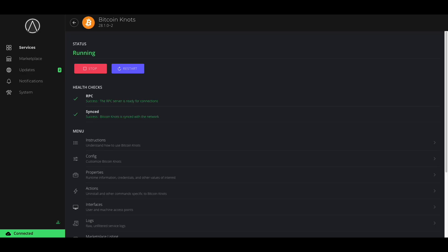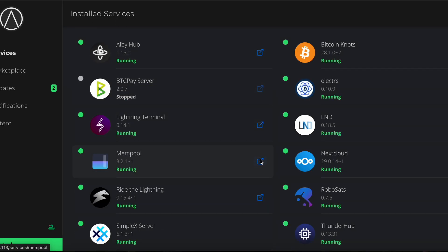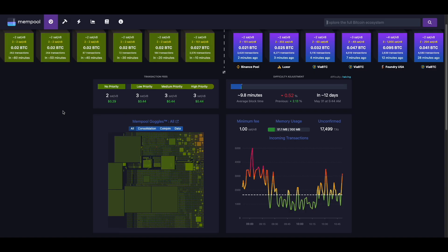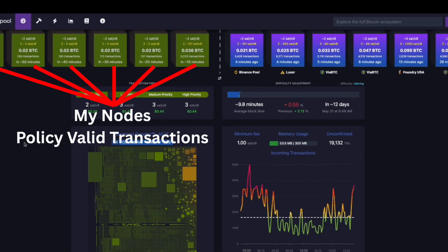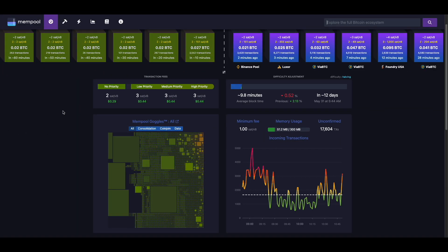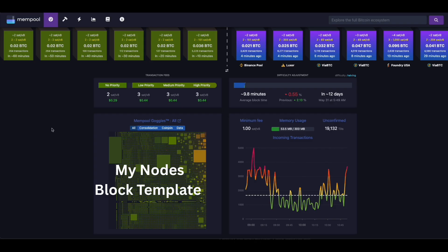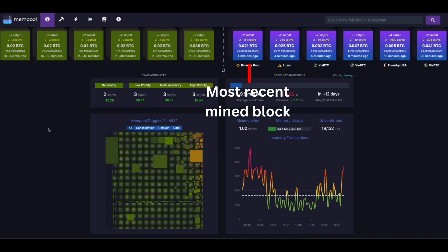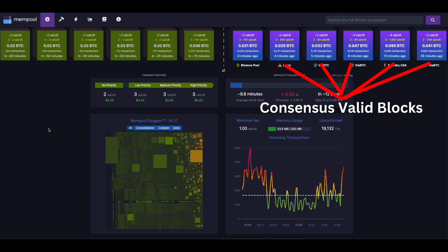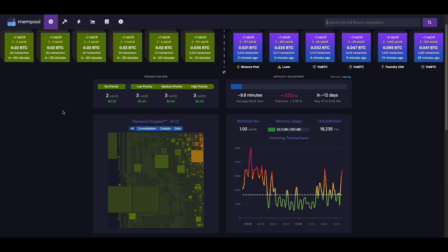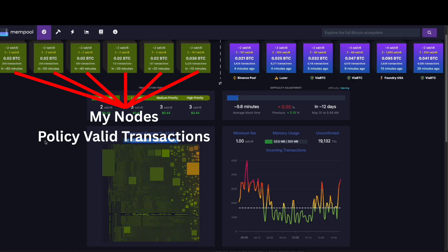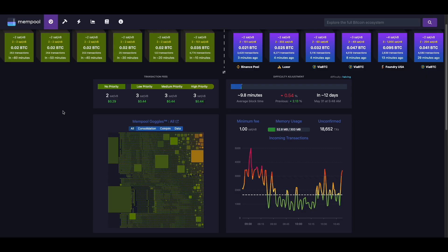Here's how it plays out in real time. This is my node's mempool — its personal queue of unconfirmed transactions. Based on the policy rules I've chosen, my node is consistently building a block template: my node's own version of what the next block should look like. My node isn't mining blocks, but this template still matters. When a miner broadcasts a block, my node checks whether it meets consensus, and if not, it's rejected. If it passes, confirmed transactions get cleared out of my mempool and my node starts building the next block template. The powerful part is that it's your policy that shapes what transactions your node will even see in the mempool, and over time that influences what miners include and what actually gets mined.